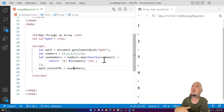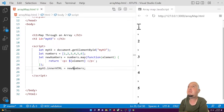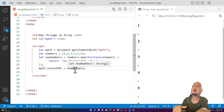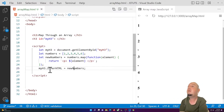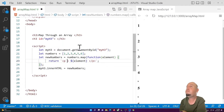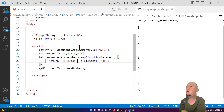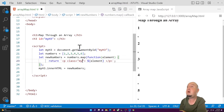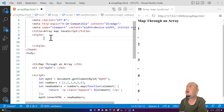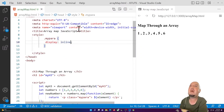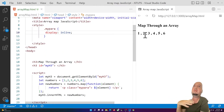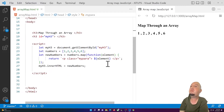Now I want to display the values horizontally rather than vertically. To do that, I'll add a class name to the paragraph: class='myPar'. Then in the style I add: .myPar { display: inline; } — and as I do that, they line up horizontally just like they did before.